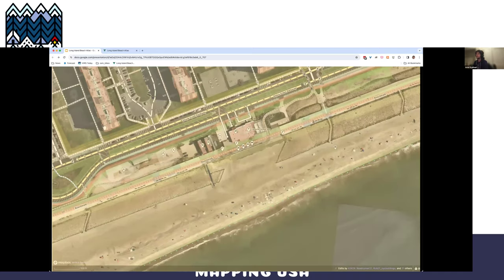What does tagging all those things look like? It looks like this. You can see a bunch of — there's benches, there's a big sand beach polygon, and then there's the green park on top of it.